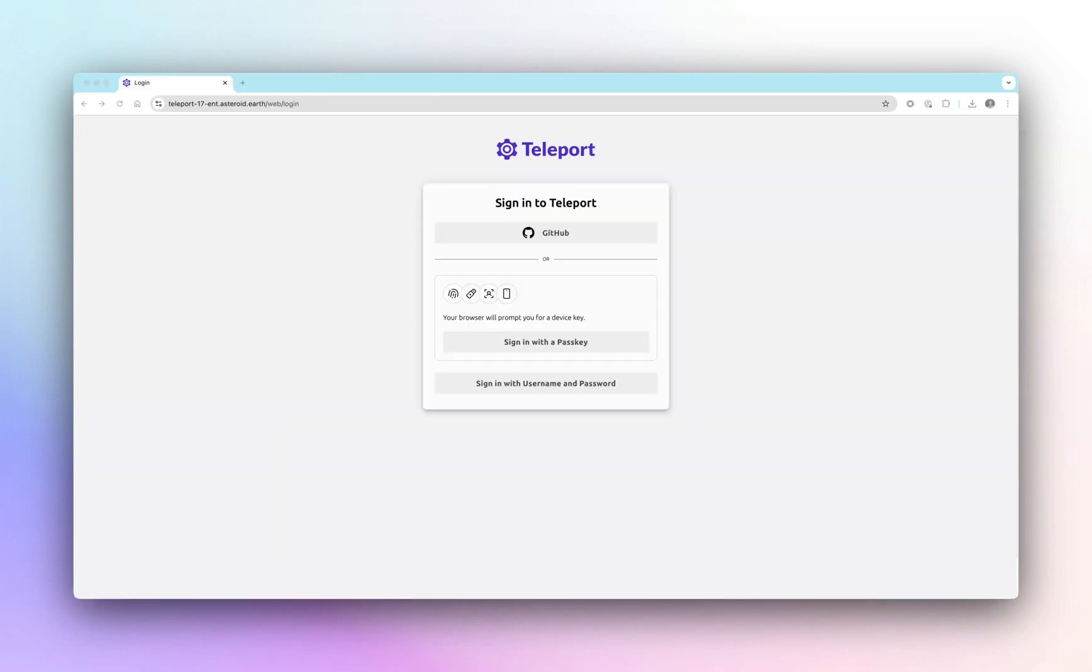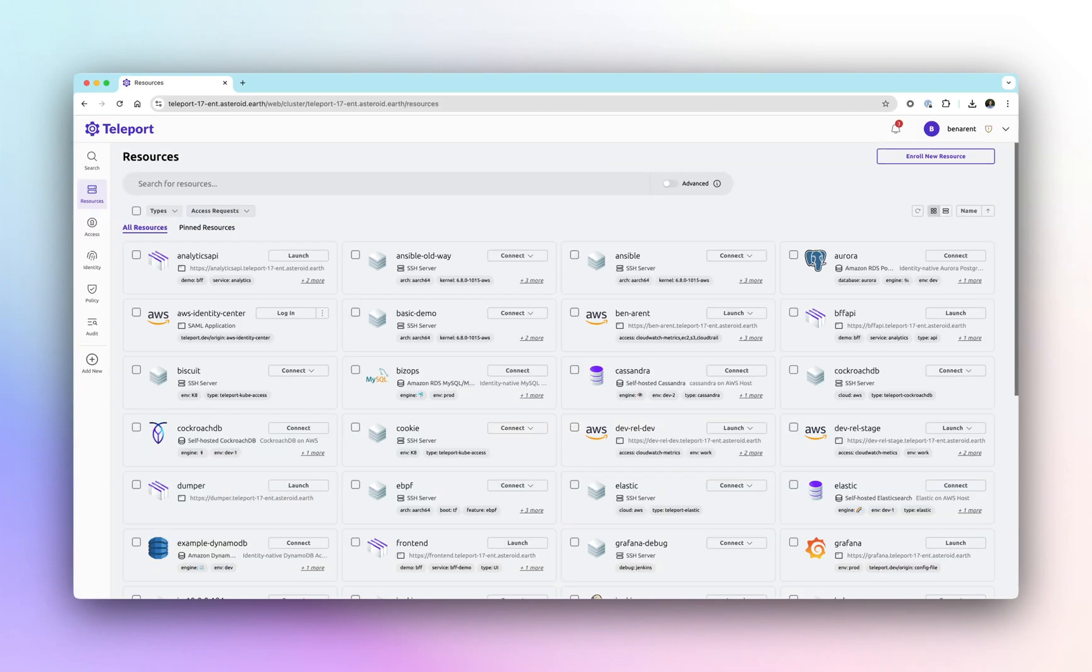Once set up, engineers use Teleport to access the AWS console. Let's log in. I'm using GitHub as my IDP, but Teleport works with any IDP from Entra to Okta.